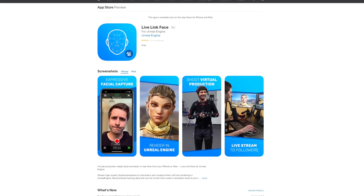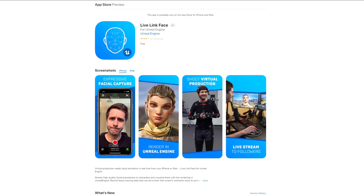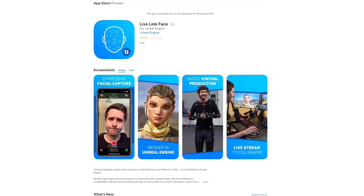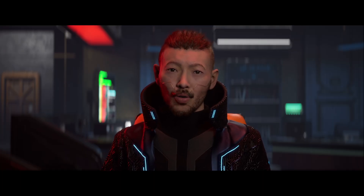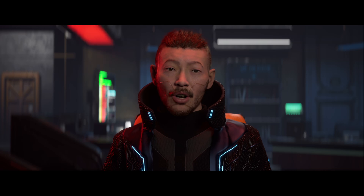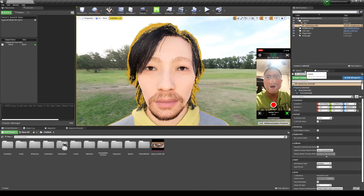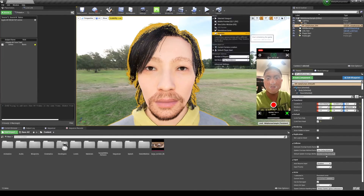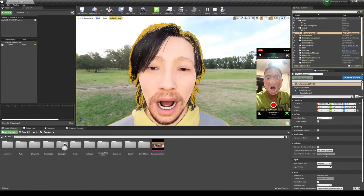Starting with the official Live Link Face app, which is absolutely free if you have an Apple device. If I remember correctly, you can use as low as an iPhone X to get this working, and as far as how it works, check out the link that's gonna pop up on the top right corner in this video.